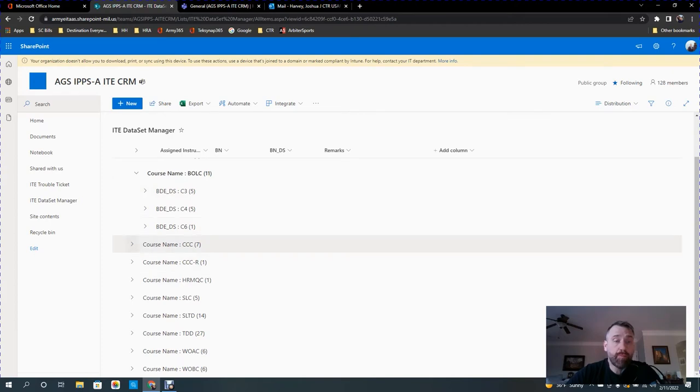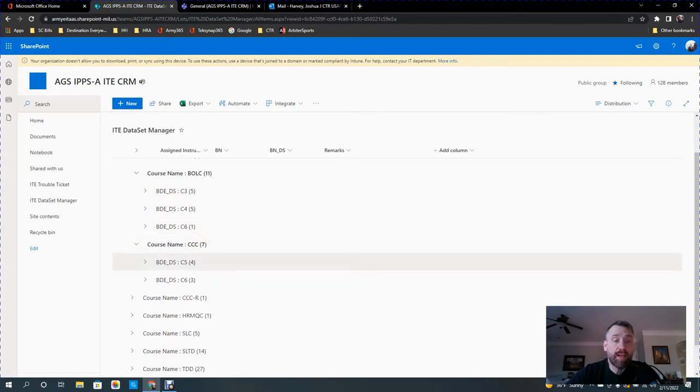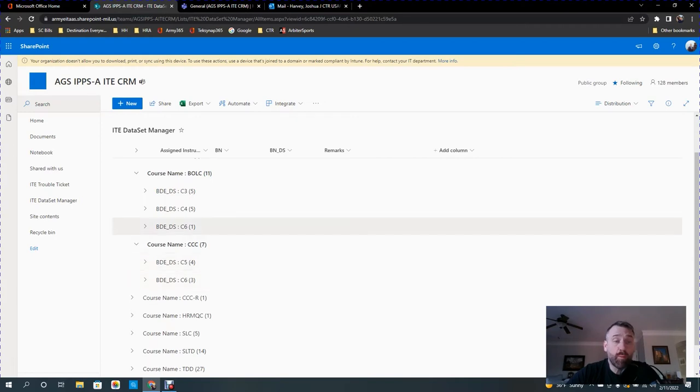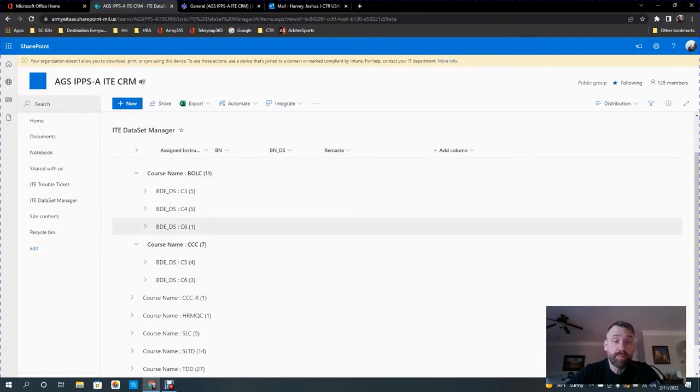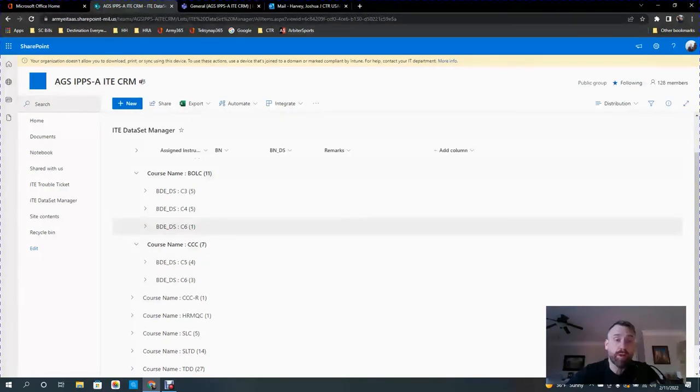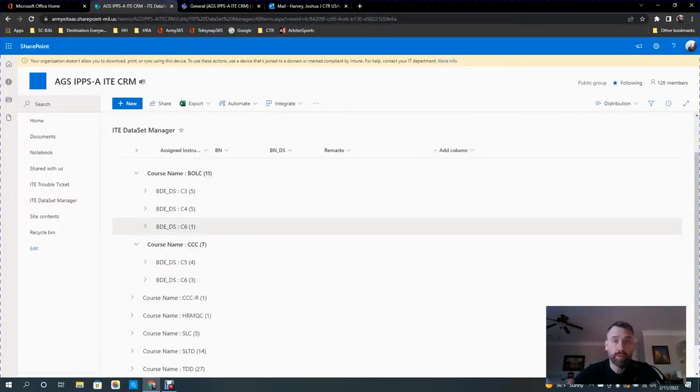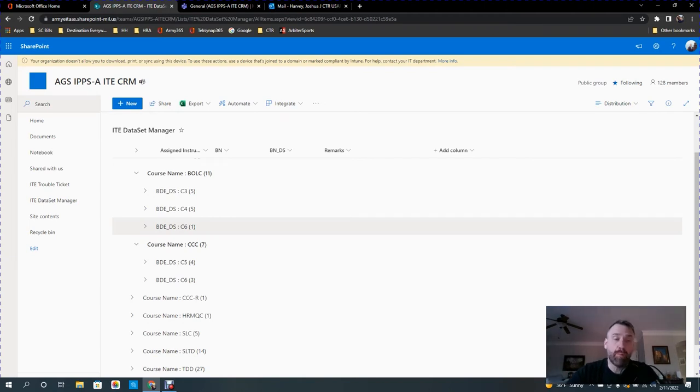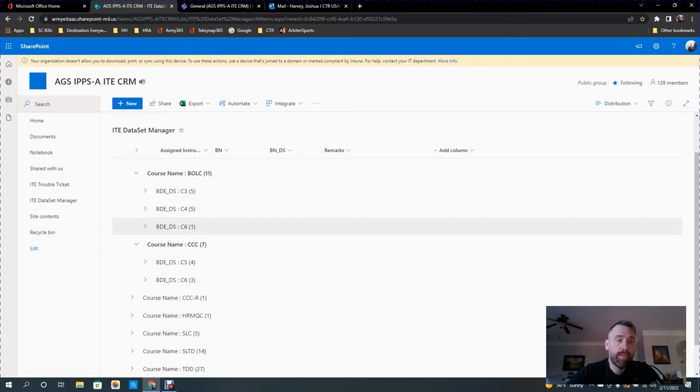And then if we click on Captain's Career Course, we see they have C5 and C6. Now, the reason that one of these BOLIC instructors has C6 is because that BOLIC instructor used to be a career course instructor. Now that individual is the BOLIC chief. So rather than confuse them, we're going to let them just continue to use that dataset, and as that person moves, it'll sort of attrit itself out. But any other BOLIC instructor that comes in would be assigned to one of these datasets here.